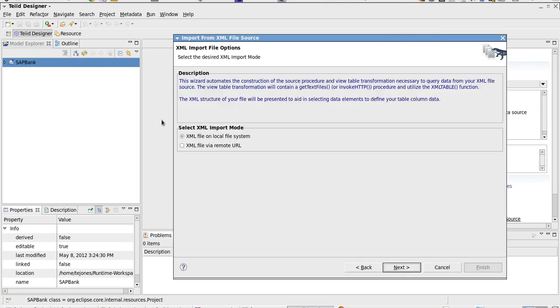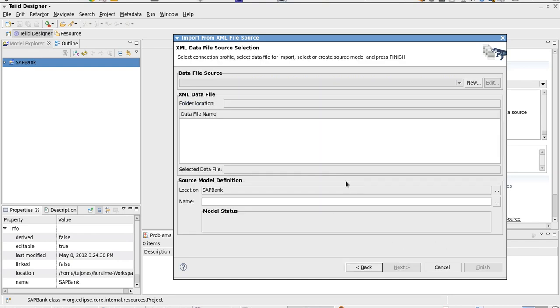Now we have our project and we have the option of selecting from an XML file or a remote URL. Since the service is remote, we will choose that option.